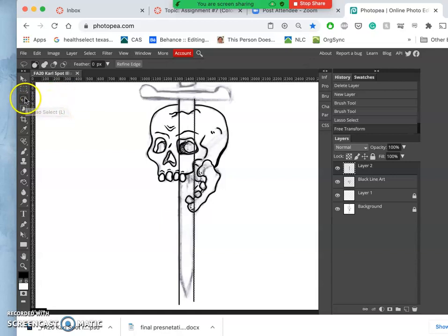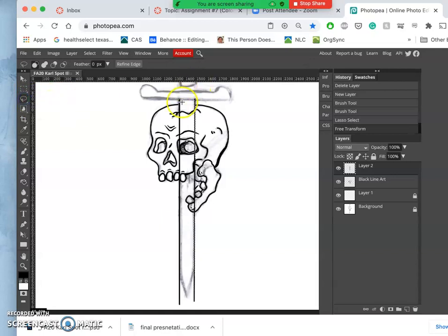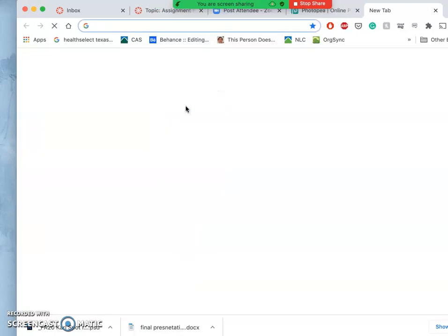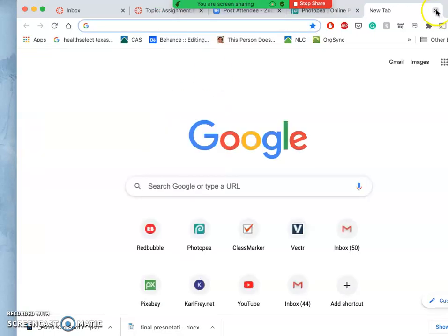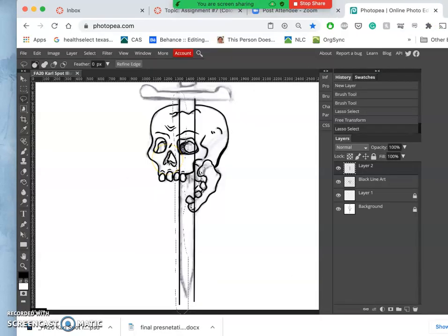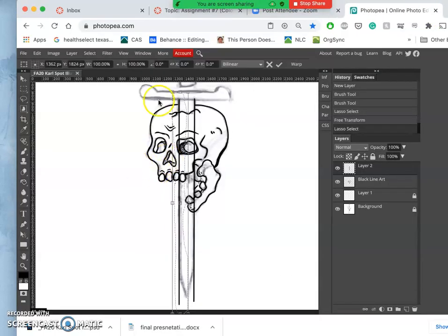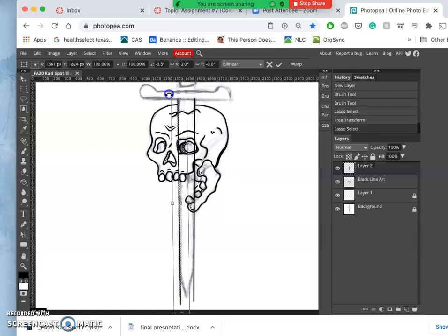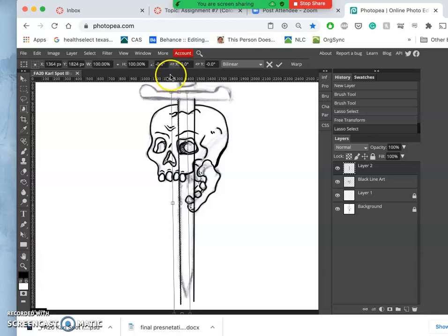Hit return, and then I can do it with the other side. Just tilt it slightly. It looks so much like Photoshop that I tend to use the same shortcuts. But not tilt it too much. All right.